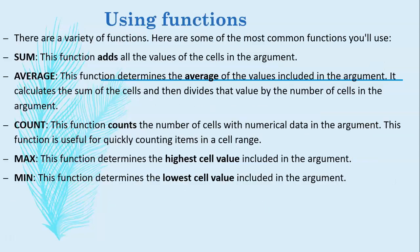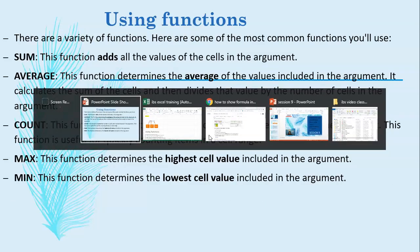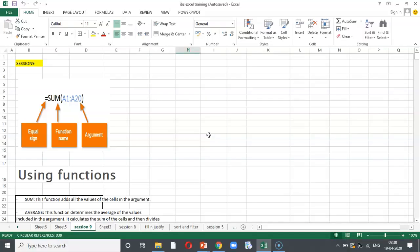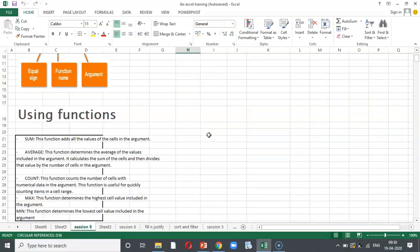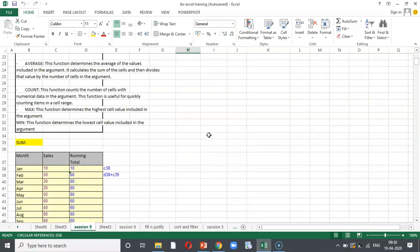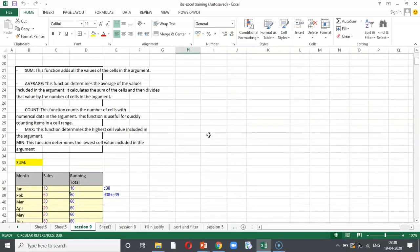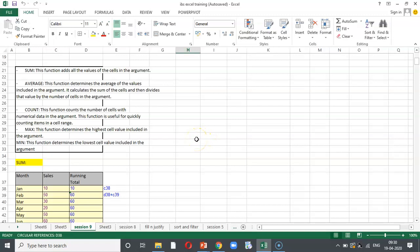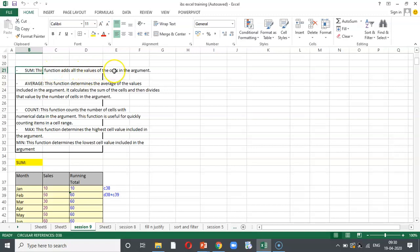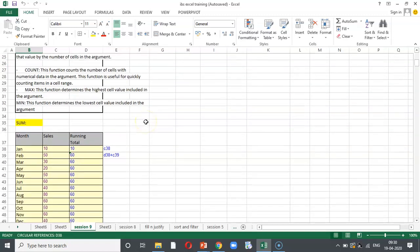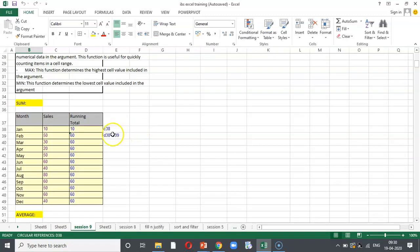Let us understand now the same thing with an example. Now we are going to discuss in this session the following functions and you will be also learning how to work with the arguments. Let us take the first one sum. In the case of sum, the function adds all the values of the cells in the argument given in the scenario.